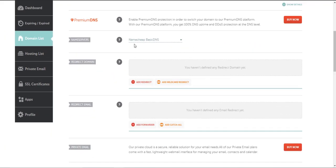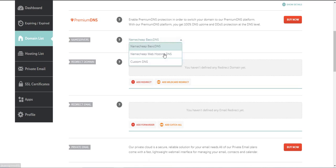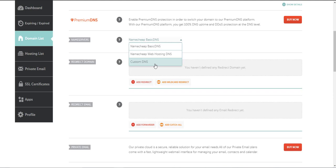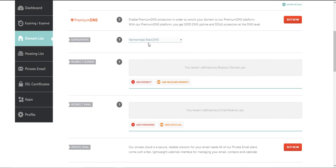Now this will only work if you are in a Namecheap basic DNS setup. If you are set up with Namecheap web hosting DNS this will not work. You will have to do the redirect through the cPanel. Or if you have custom DNS, if you have your own web host, you will have to go through your own web host, most likely their cPanel to do the redirect. This will only work with basic DNS.